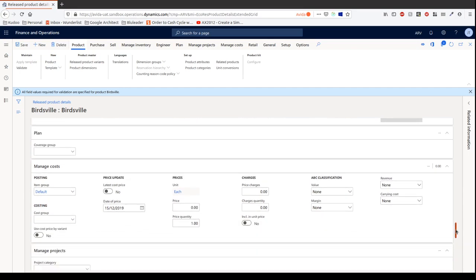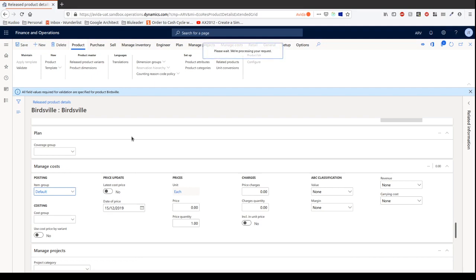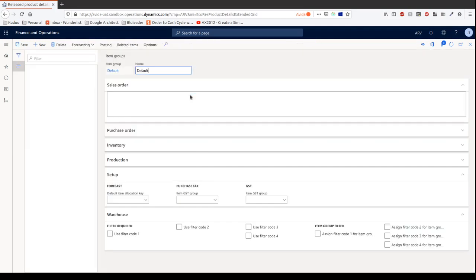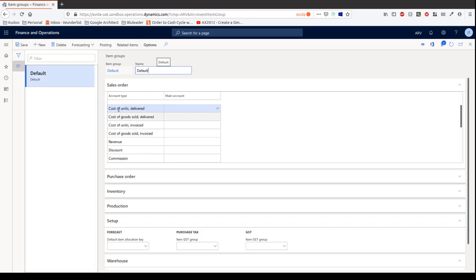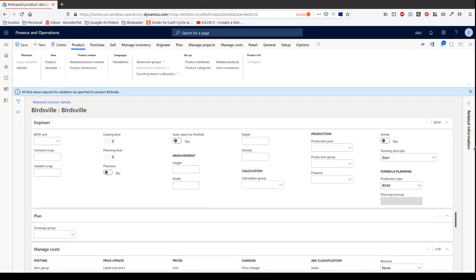Okay, so item group we entered earlier. I didn't expand too much on it. This is really down to your accountant. So really you're going to have to have a close conversation and relationship with your accountant in order to set these up correctly. So what you want to do is you want to make sure all your main accounts are configured for this. So for example, where do you want all of the financial implications of these transactions to occur? So when you're doing a sales order, where do you want the cost of units, cost of goods, all of this stuff? Where do you want it to reflect in your chart of accounts, in your general ledger? So very important that you collaborate closely with your financial team in order to make sure that this is configured correctly.